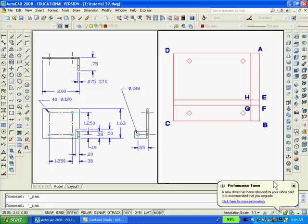Now we'll clean up the area of the slot. We'll type BR to break, enter. We'll select the line EF, enter. Type F for the first point, enter. And select the intersection at point E. Then select the intersection at point F.